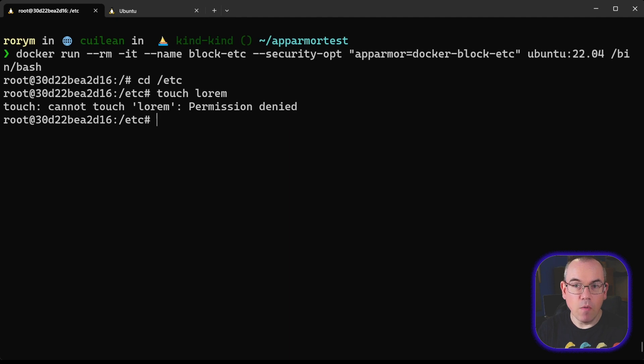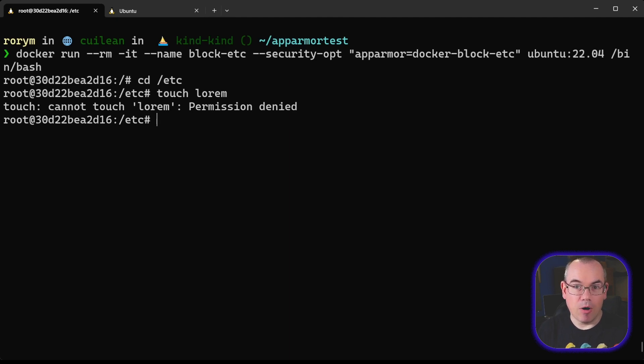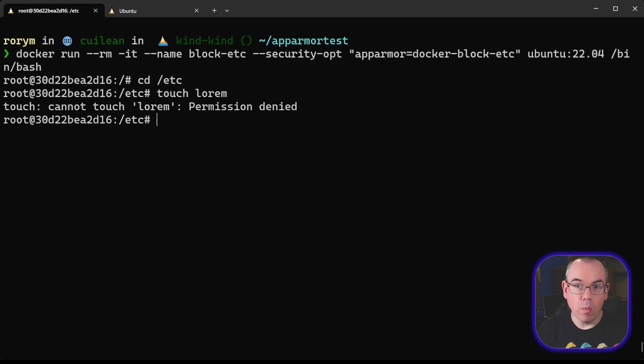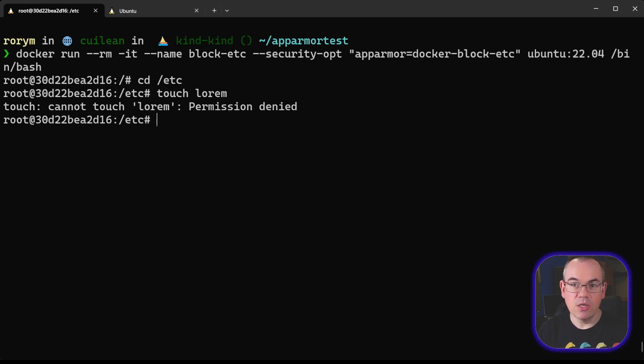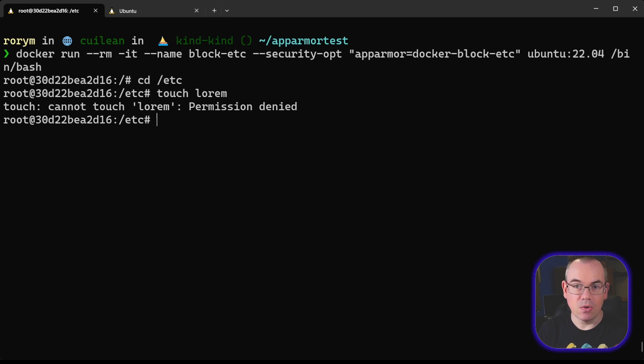So hopefully this has been useful as a little introduction to what AppArmor is and how it works and how it's used in containers. In our next video, what we'll be doing is heading on and looking at seccomp filters, which are another layer that we can use to filter what's possible inside containers and generally on Linux hosts.